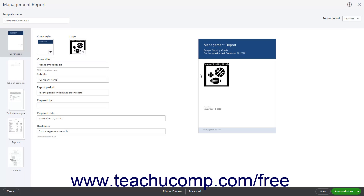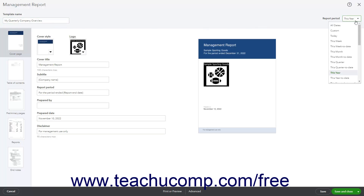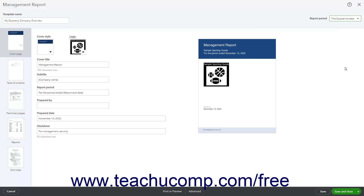To rename the management template copy, type a new name into the Template Name field in the upper left corner of this window. To set the default reporting period, select a choice from the Report Period drop-down in the upper right corner of the window.